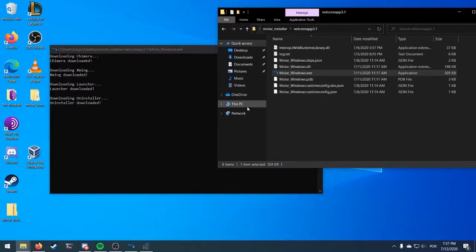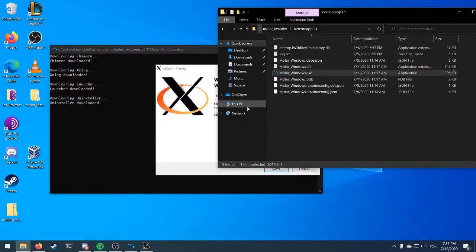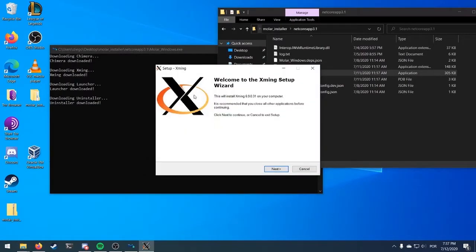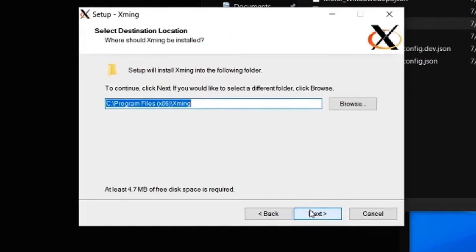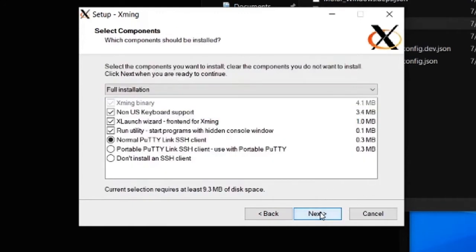When Kimeta is finished, the XMink setup will pop up. Click on Next. Select where you want XMink to be installed. We also recommend you to use the default option. On the next panel, let the option stay as it came, and click on Next.